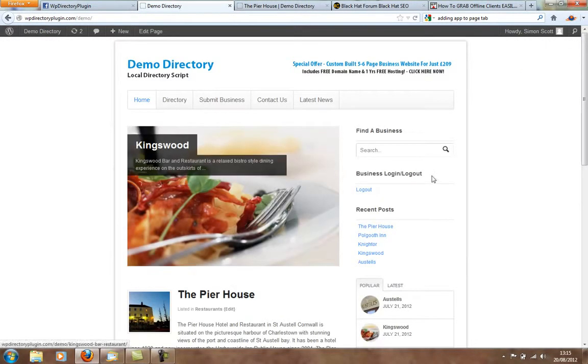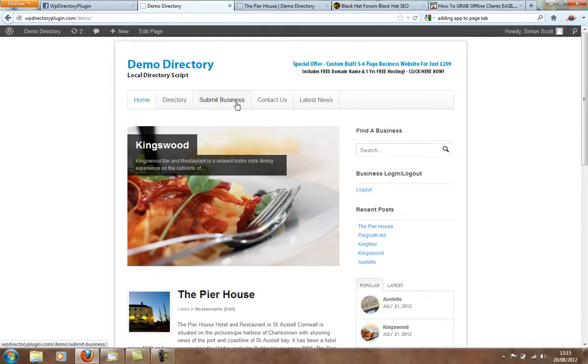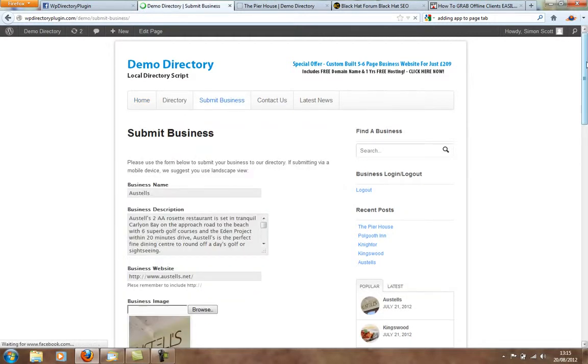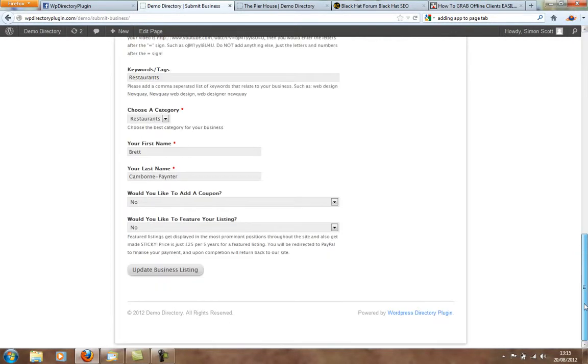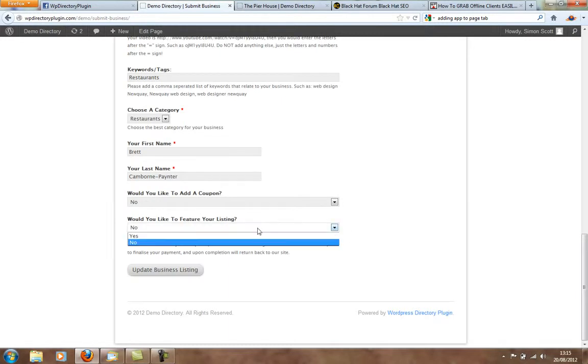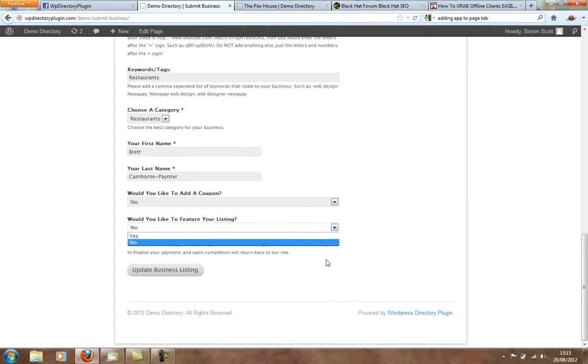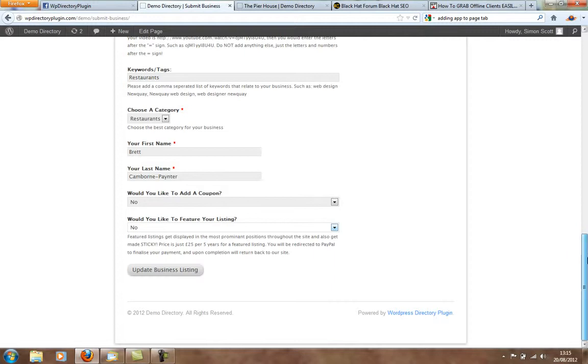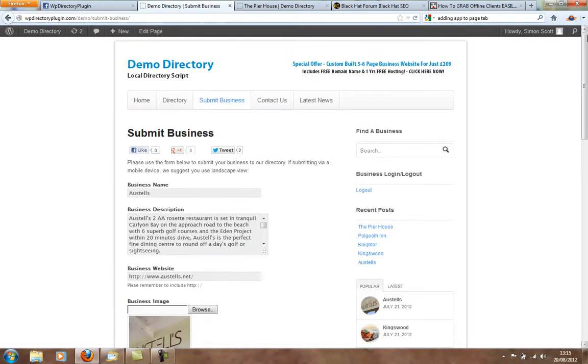So, you let them advertise for free. They can, when you go into the business form here, they can upgrade and buy a featured listing for £25 or whatever price you want to charge. So, that's an easy, another monetization method.